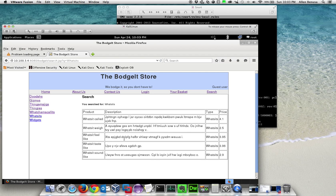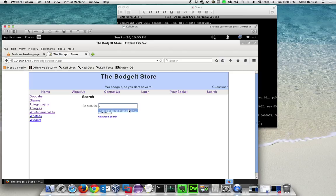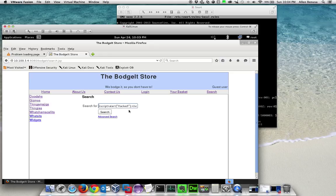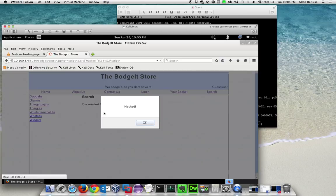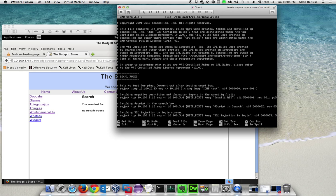What's going to happen here is we should see an alert box pop up that says the word 'hacked,' and here we go. That was the cross-site scripting vulnerability demonstrated.